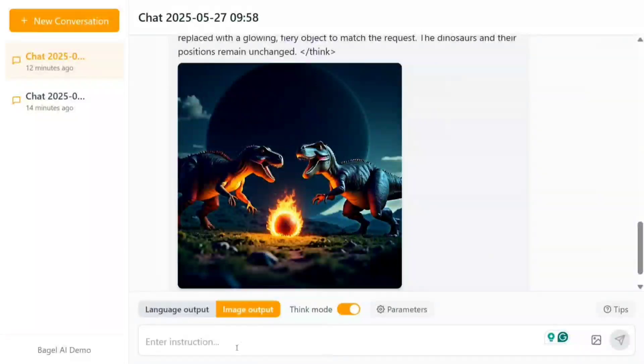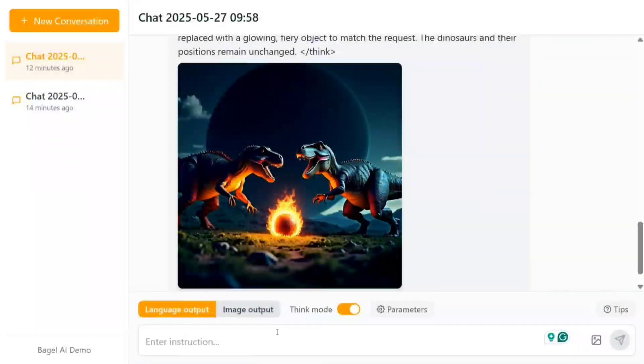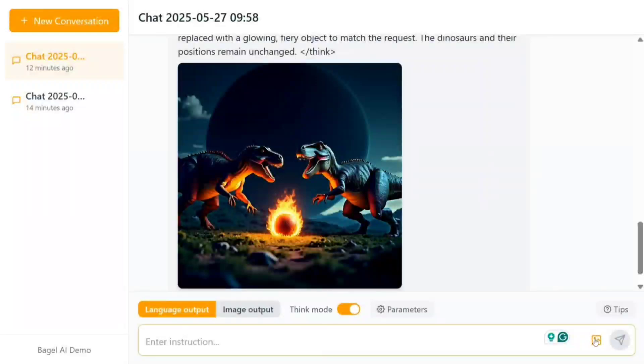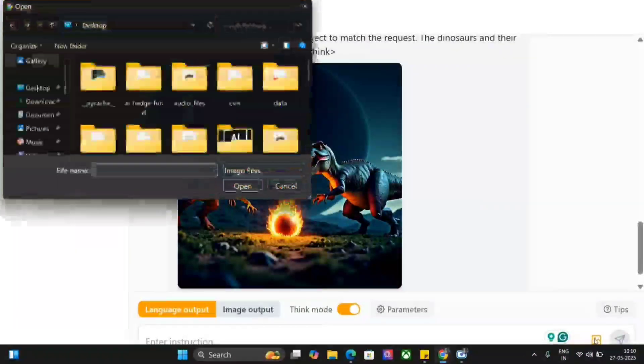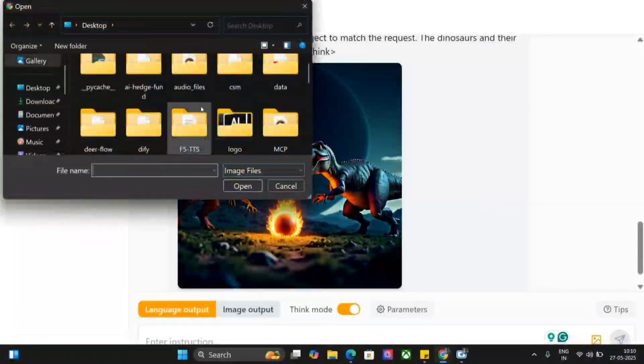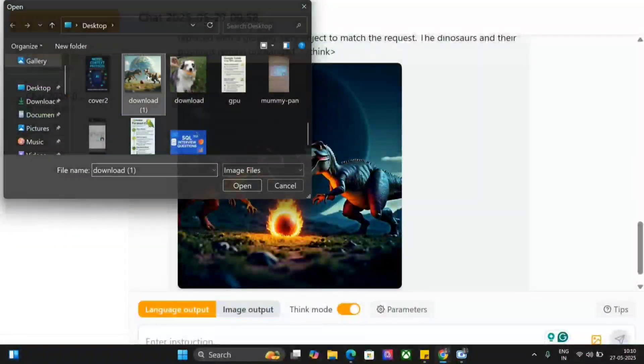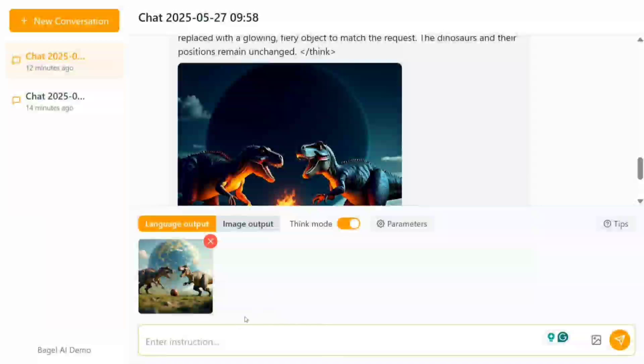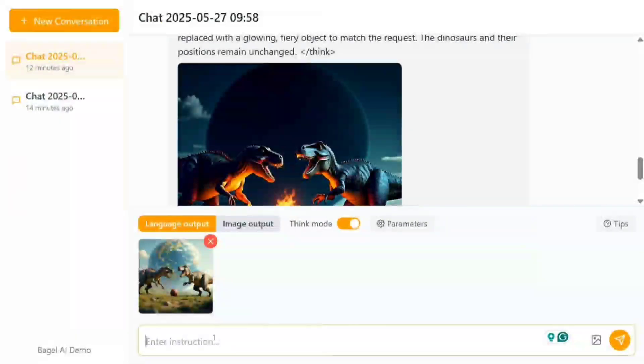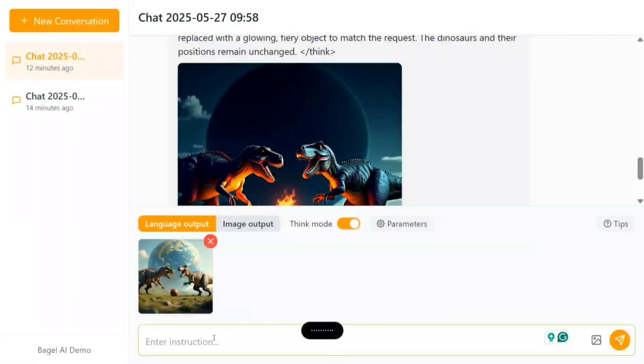Not just that, it also supports language output. Let's try out an image input and language output—that should be fun. Explain whether the image is real or fake.